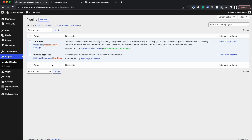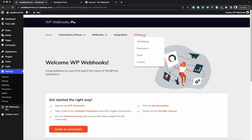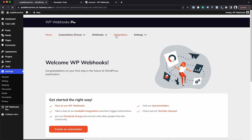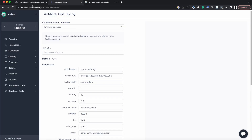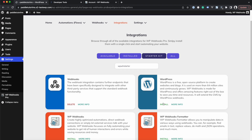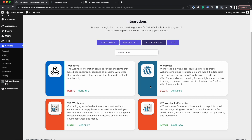To actually create the workflow, we head into WP Webhooks Pro. First, you have to activate your license key, and once done you can head over to Integrations. The first integration you need is the Webhooks integration, used in combination with Paddle. Secondly, you need the WordPress integration to create or update the user, and another one is the WP Webhooks Formatter, which is relevant because of the way Paddle webhooks are designed.